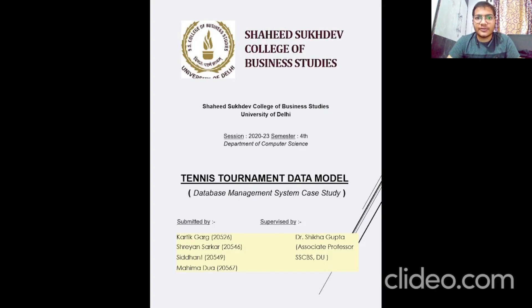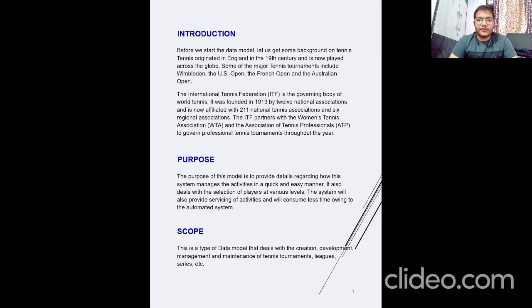First, let me give you an introduction about our case study. Before we start the data model, let us get some background about tennis. Tennis originated in England in the 19th century and is now played across the globe. Some of the major tennis tournaments include Wimbledon, the US Open, French Open and Australian Open. The purpose of this model is to provide details regarding how this system manages activities in a quick and easy manner.